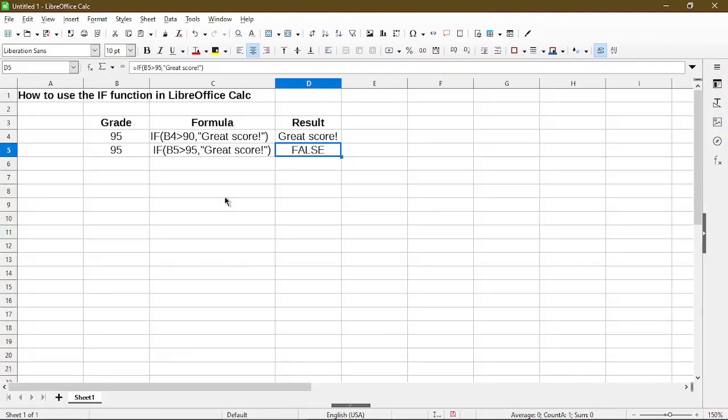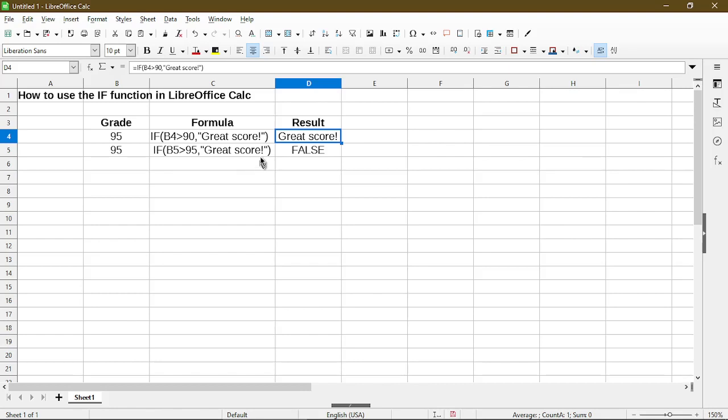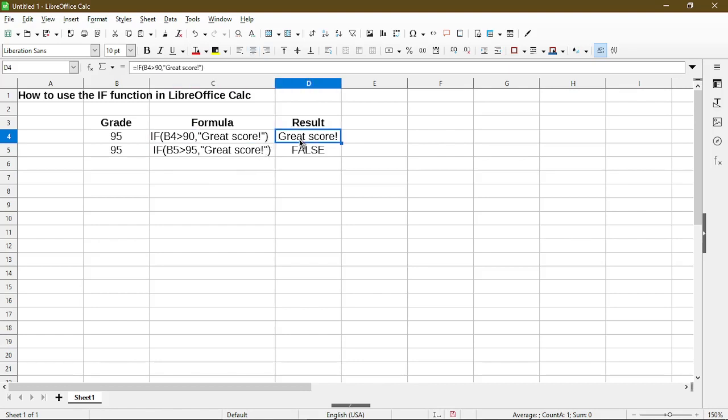Let's start with taking a look at the IF function and the structure of it. Here, I have a table with a column for grade. In the formula column, it's just the text of the formula. It actually doesn't calculate anything. And the result is where I have the formula, and it calculates the result based on what I'm using in the formula.